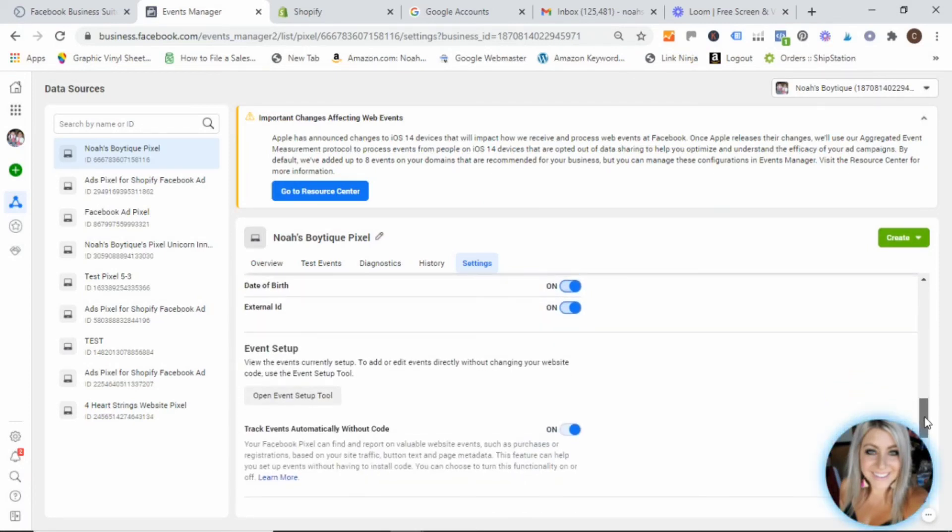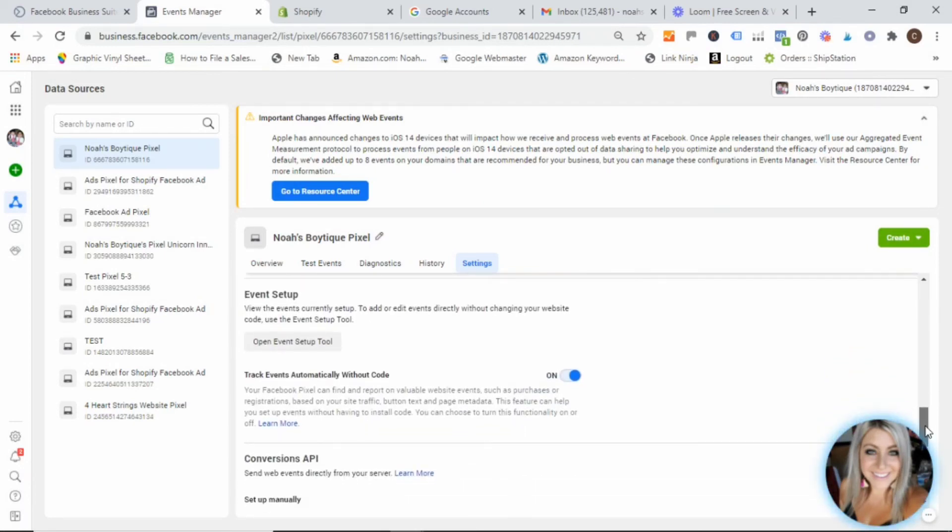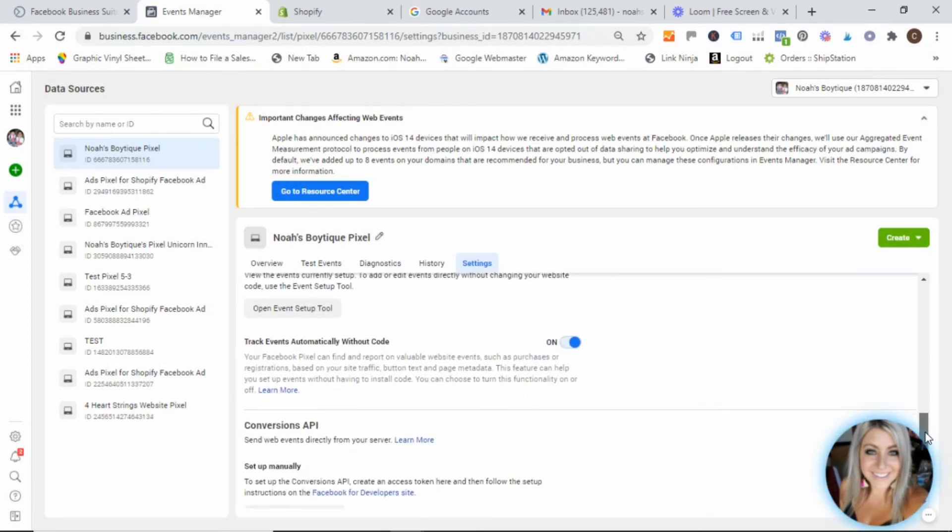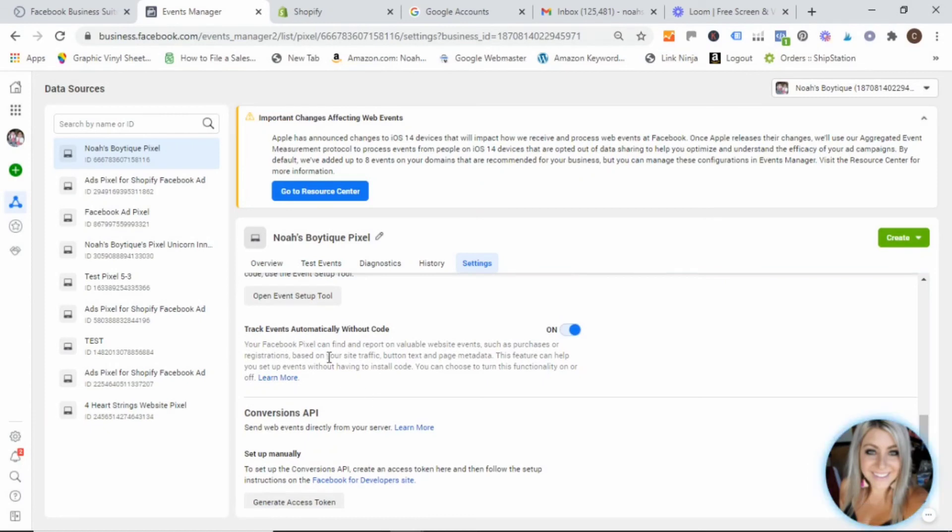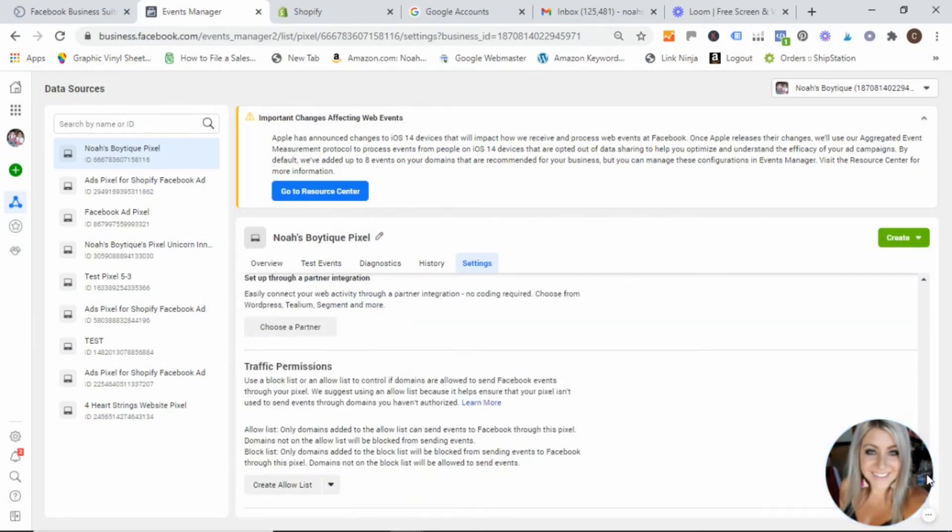And then go down just a little bit more. And then make sure here that this track events automatically without code, that this button is also selected to on.